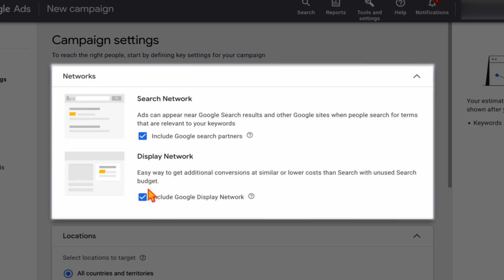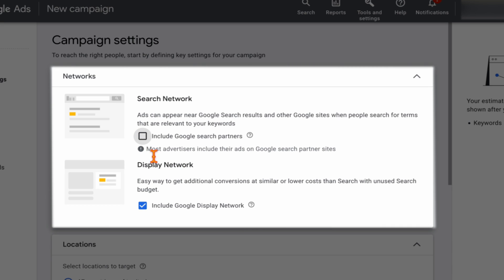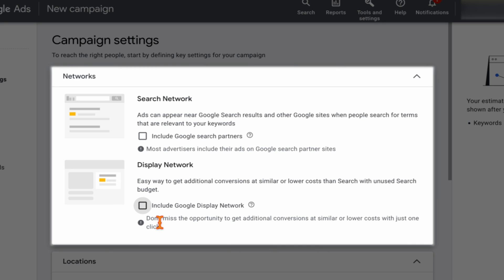Google will pre-fill the search network and display network options. The search network includes search partners — sites outside Google like AOL. I unselect the search network because even though Google recommends it, I've consulted numerous digital agencies and never seen it included as best practice — you just don't get the same level of data. I also unselect the display network because if you're going to run a display campaign, you're better off adding proper images and doing it properly.